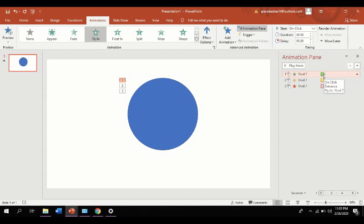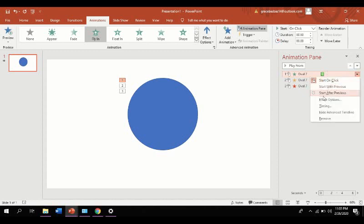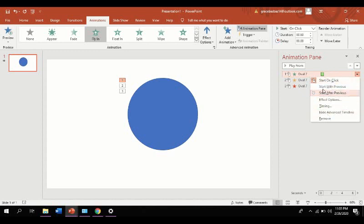And the third option is to right click on the animation. And you can see all the options or properties of the animation.